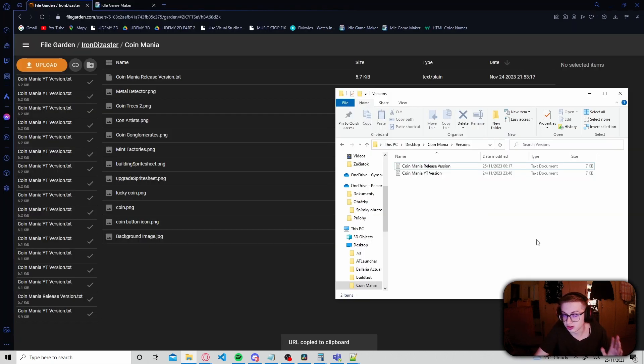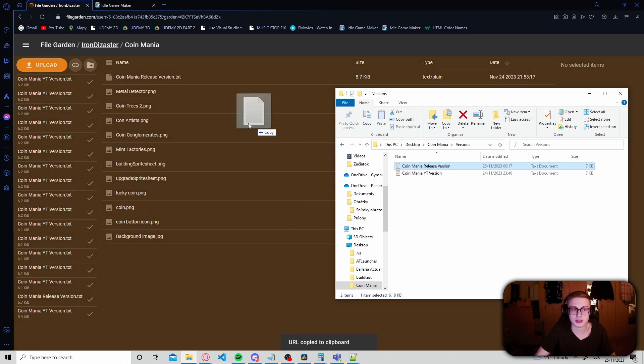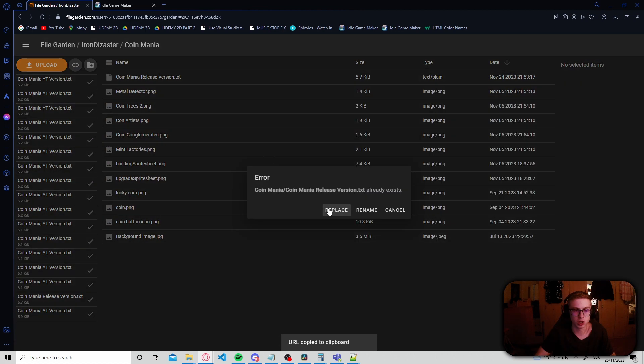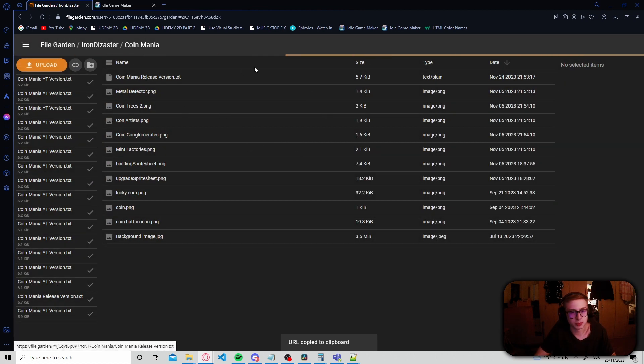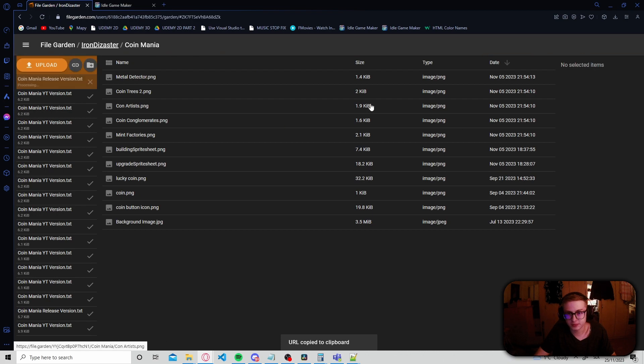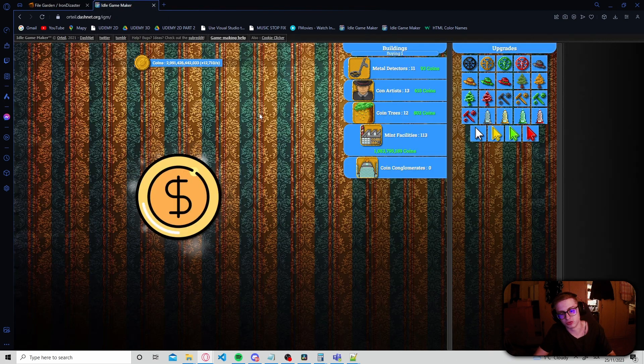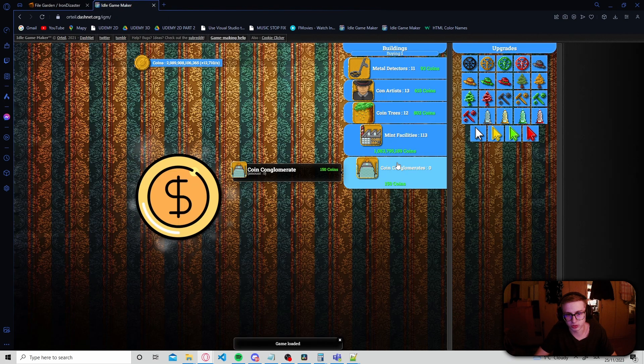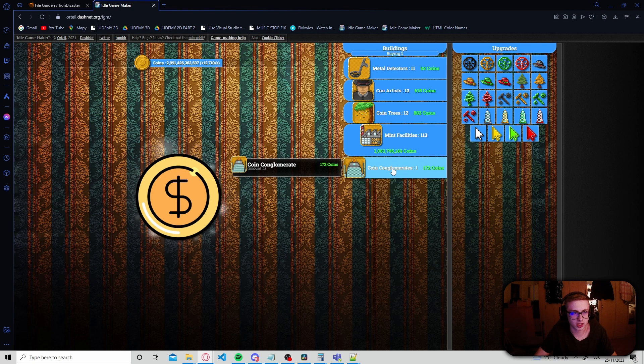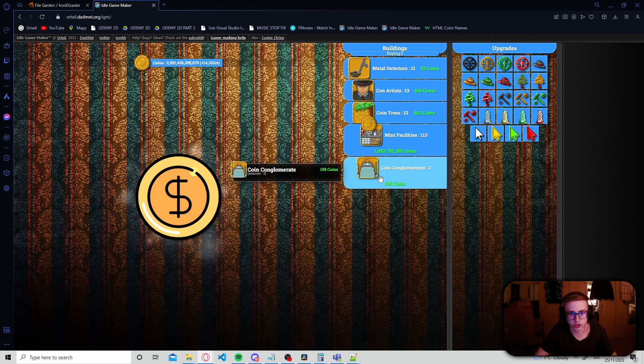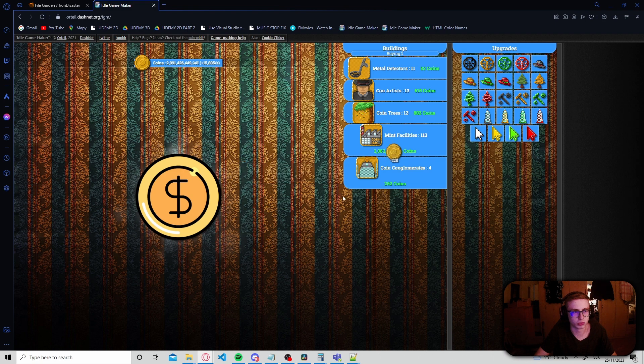Alright. Now all that's left to be done is to once again drag and drop our updated version into our file garden library. Hit replace once again. And now when we hit refresh on our game, yep, there we go. Our coin conglomerates now have a cost and they work exactly as we'd expect them to work.